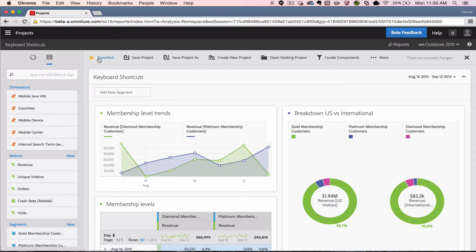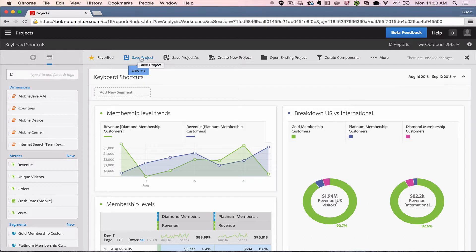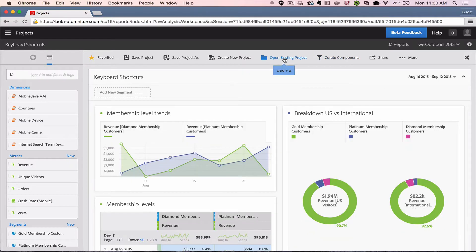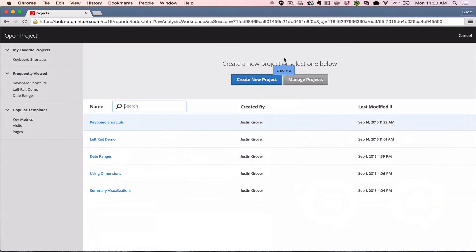So first off, each of the commands up at the top have a keyboard shortcut. For example, if I wanted to save the project, I could hit Command S and it would save the project. If I wanted to open up a new project, I could hit Command O and it would open up the new project.